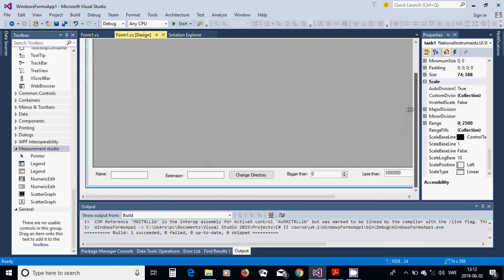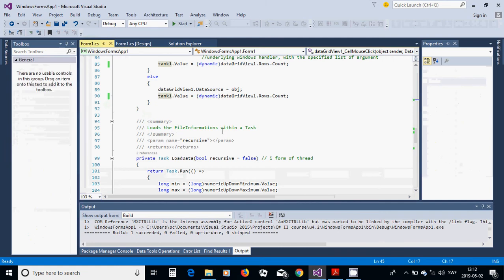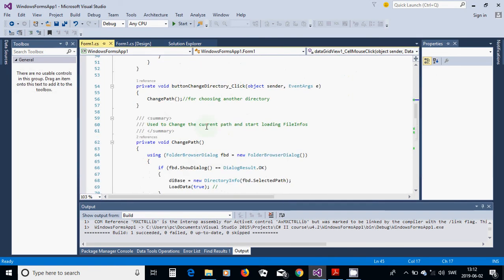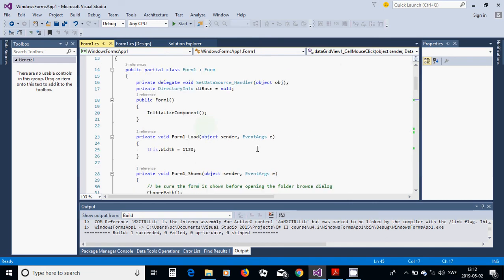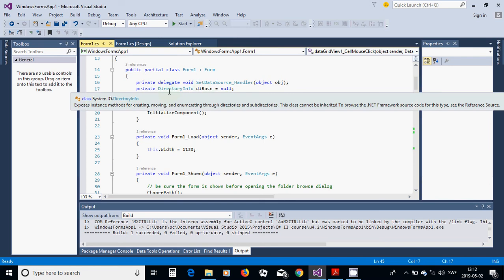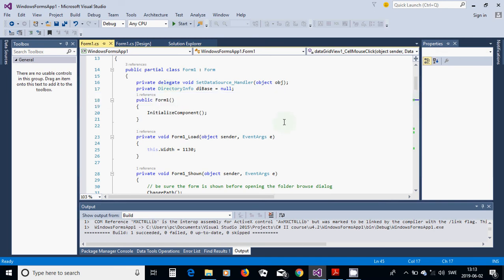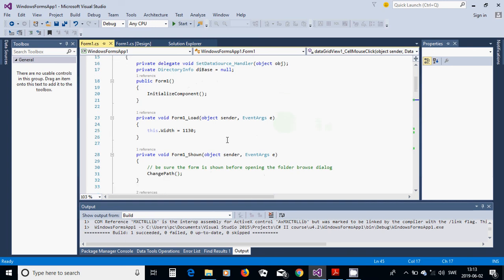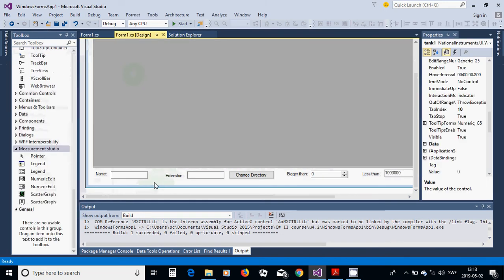Double-click on the Change Directory button and go up to the Form1 class level. Define two class-level variables: a delegate void called SetDataSourceHandle, and a DirectoryInfo object called dBase. As you know, a delegate is a function pointer and is very useful for our program.